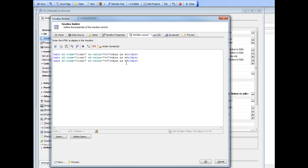Here's the HTML we're defining - we've got three divs that say 'this is v1', 'this is v2', 'this is v3'. The important part is to notice that for each div we've specified two additional attributes: a5-item and a5-value. All three divs specify the same item name but they all have different values: v1, v2, and v3.